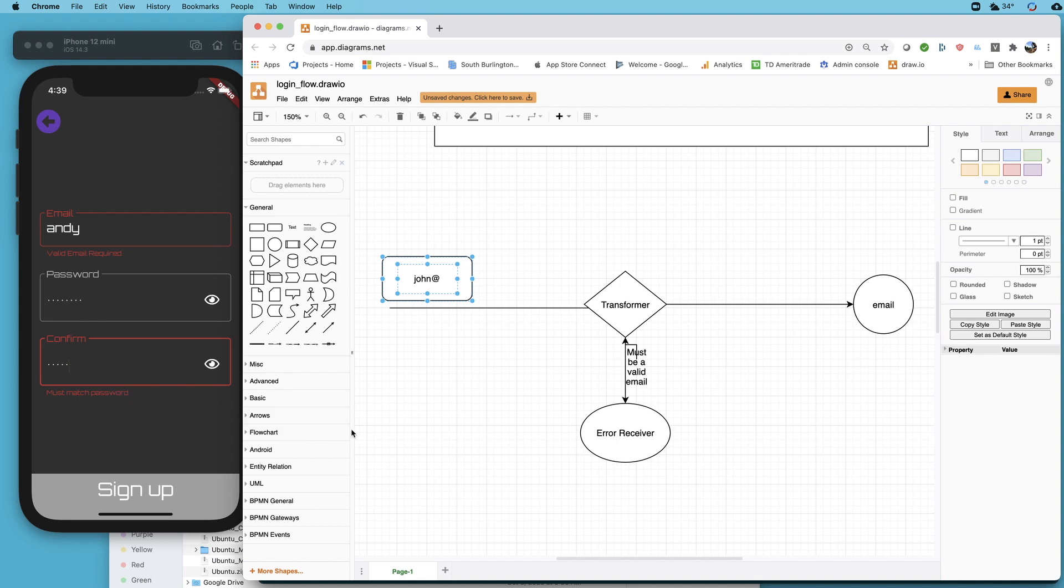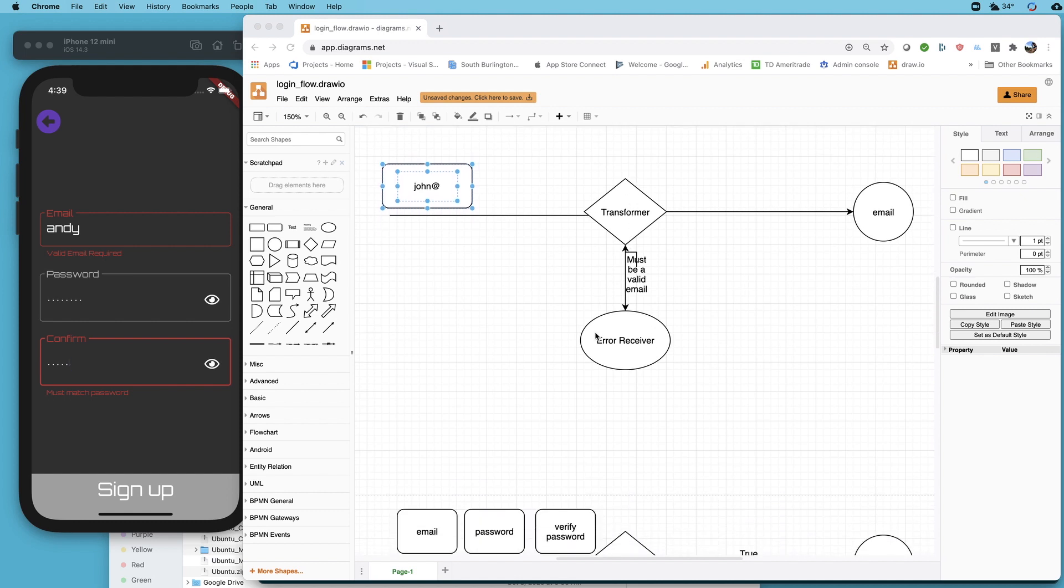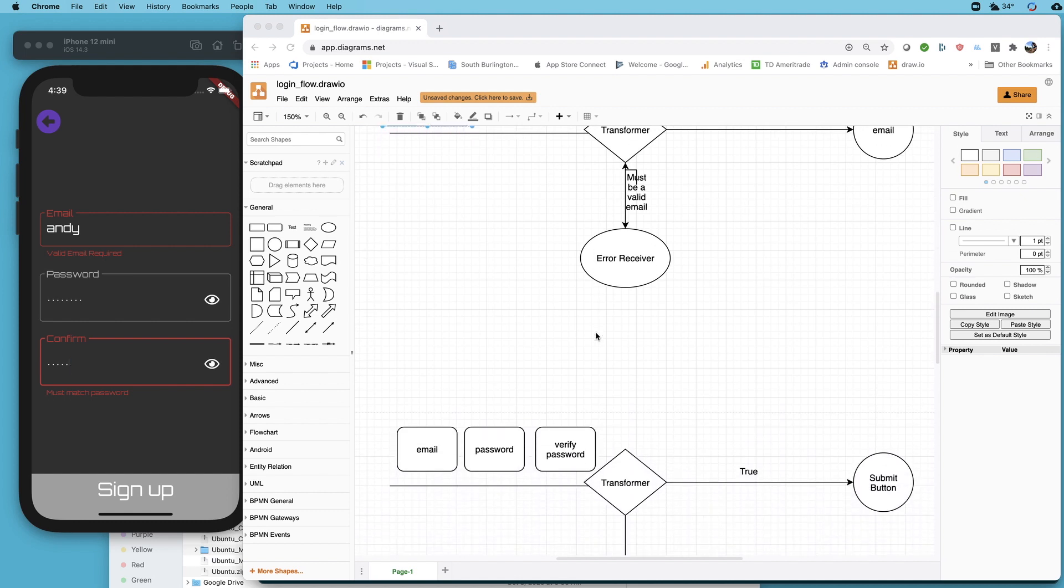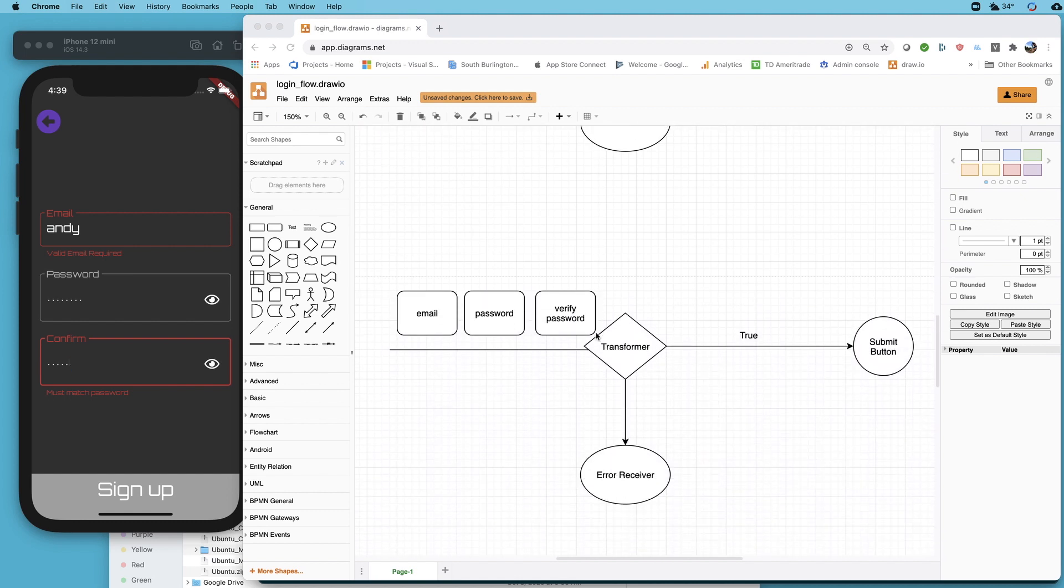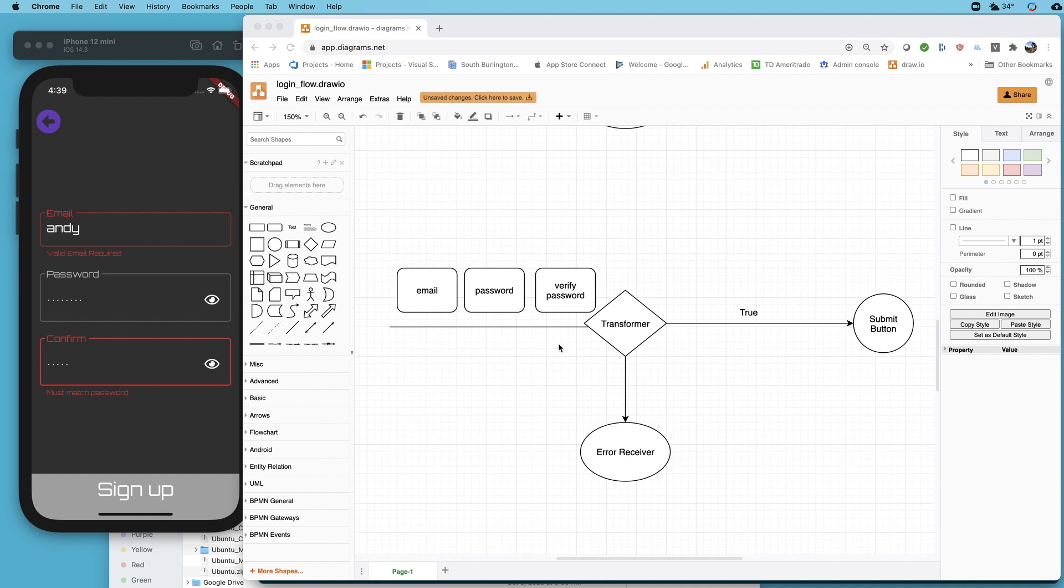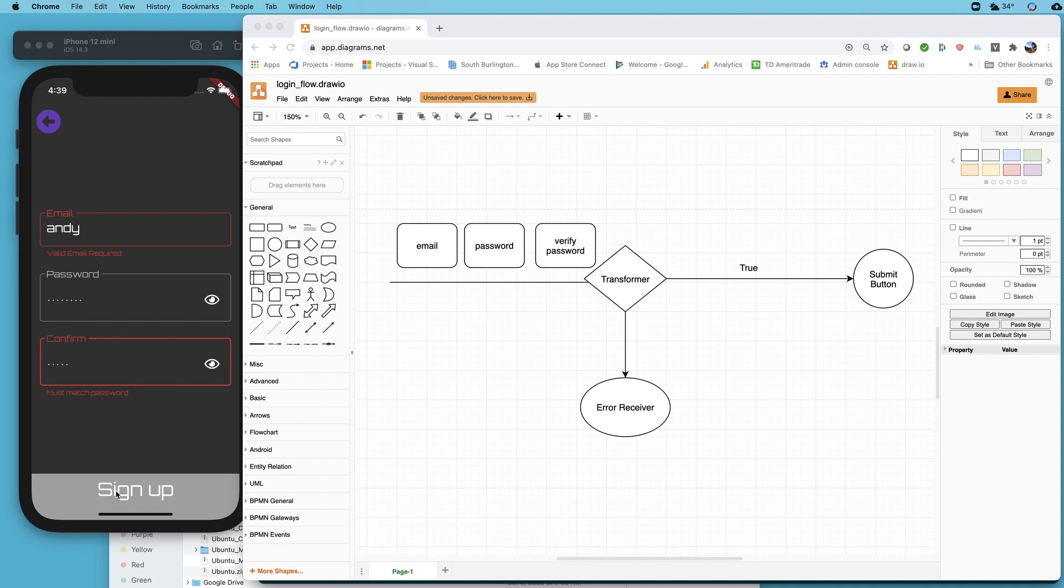That works really well for validating individual fields. You can write whatever you want here in the transformer.